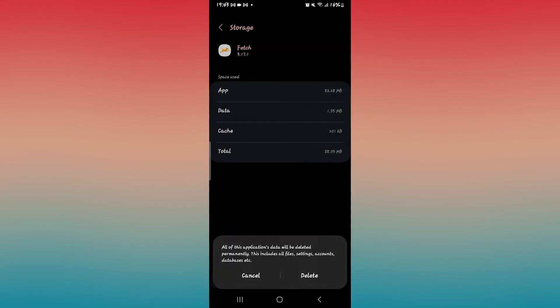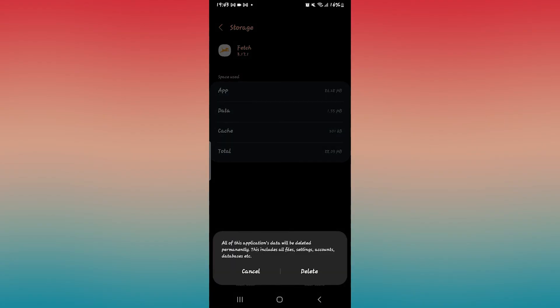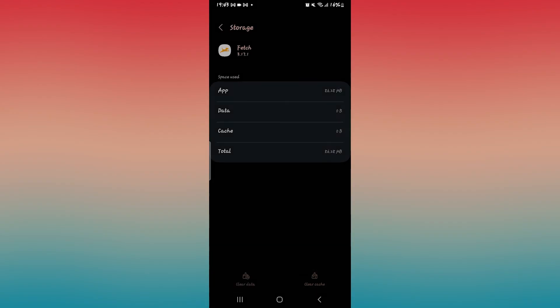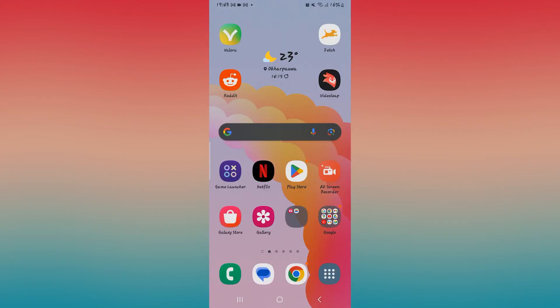From this page, tap on clear data and then tap on the delete button and this will remove all of your user saved data on the Fetch application.